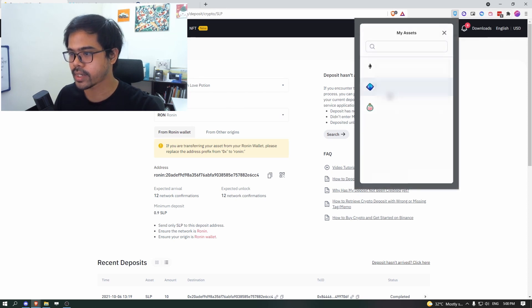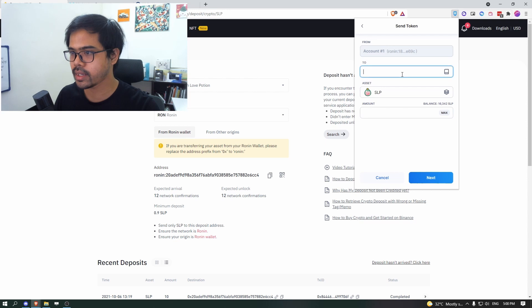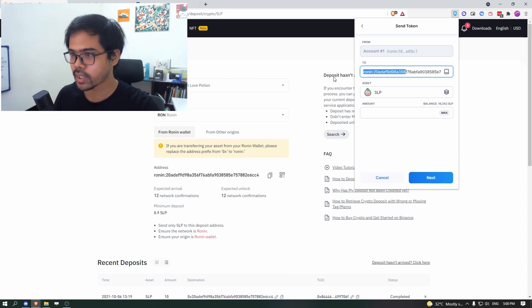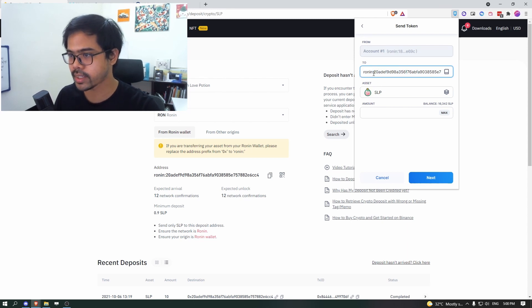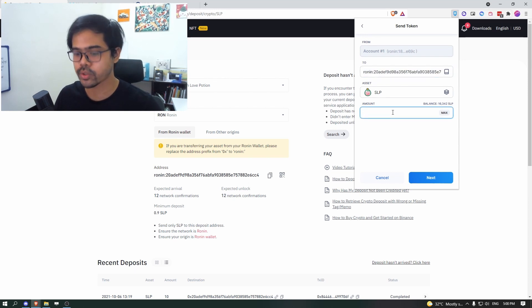Click on the asset, choose it to be SLP and paste the Ronin wallet that were given to you. Double check that. Now, the Ronin word and colon is right in front...